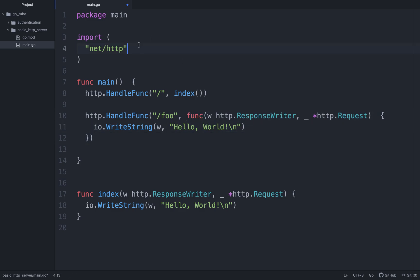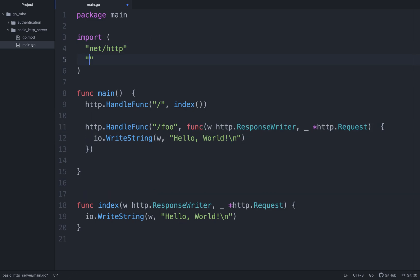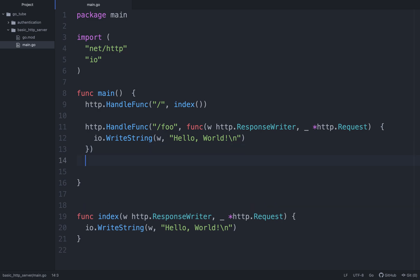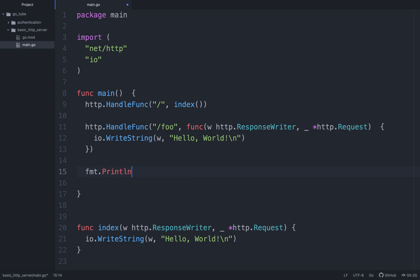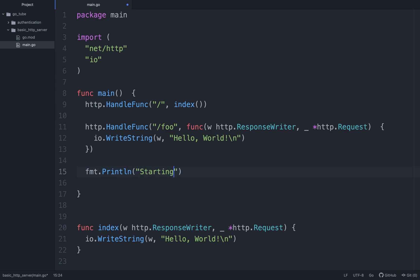I also need to import the io function. Now the last step we need to do is we need to actually start our server. So I'll do fmt.Println starting basic HTTP server.